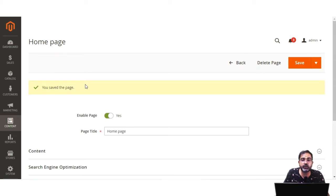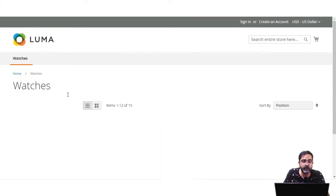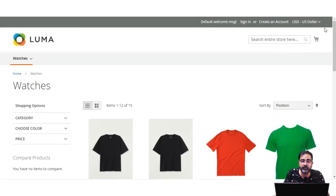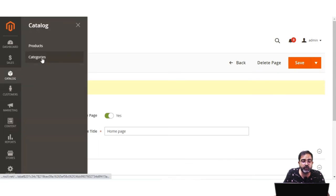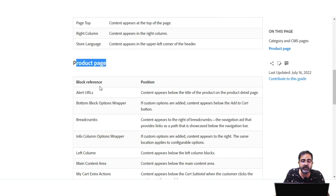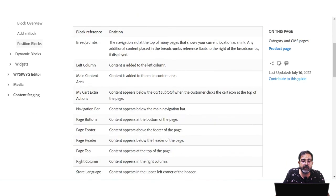Now let me show how to position the block on category pages. For example, on the Watches category page, currently there's no block visible — just layered navigation and products. The same approach can be used for product pages as well. For category and CMS pages, you use block references within the Magento Luma theme. Let's go to Catalog and Categories.